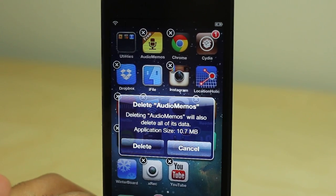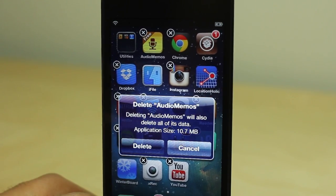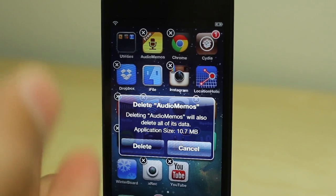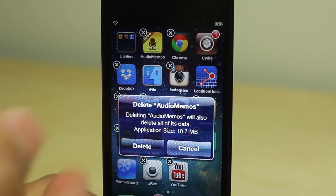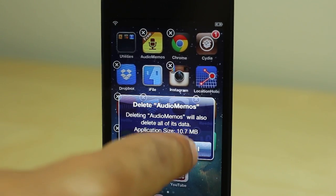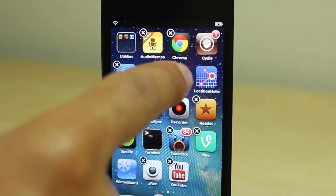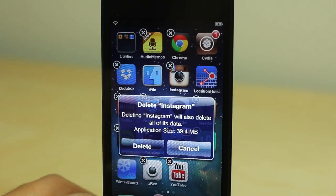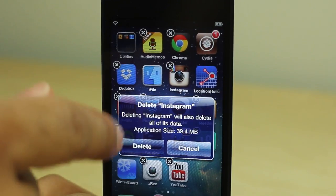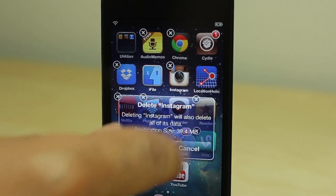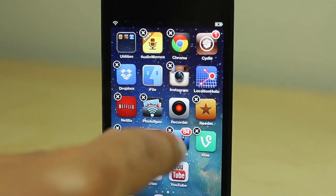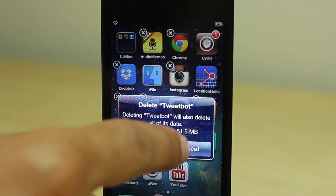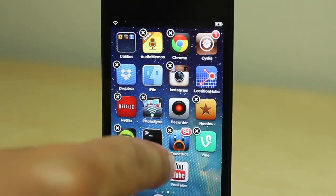So here Audio Memos is 10.7 megabytes. I would save 10.7 megabytes of space on my device by deleting Audio Memos, and this works for every uninstallable app as you see there. Instagram, 39 megabytes. Let's see Tweetbot, 51 megabytes.